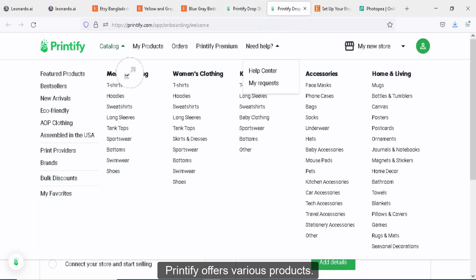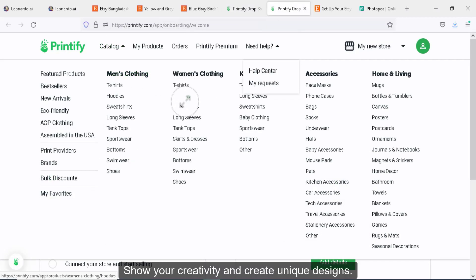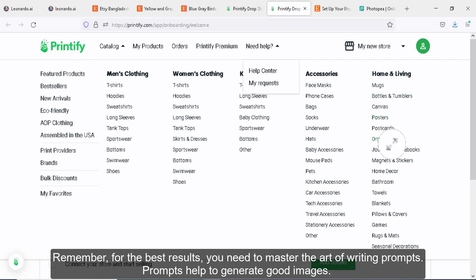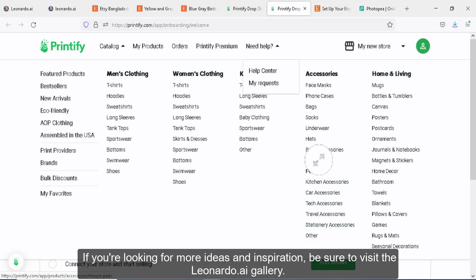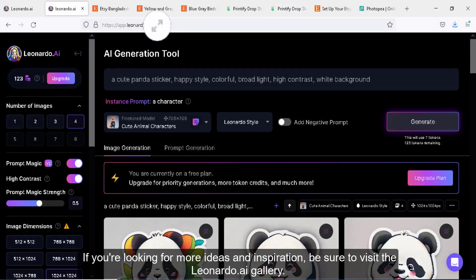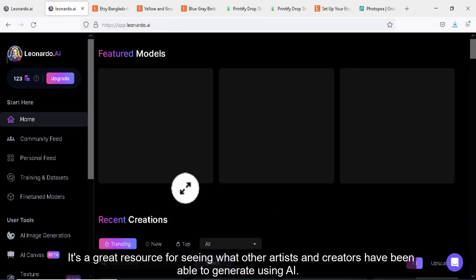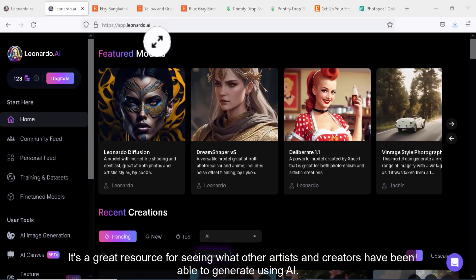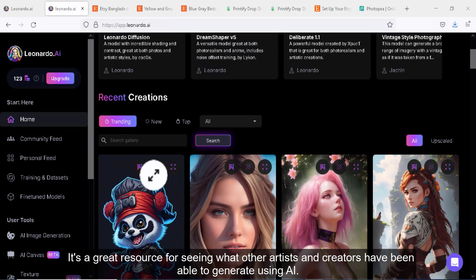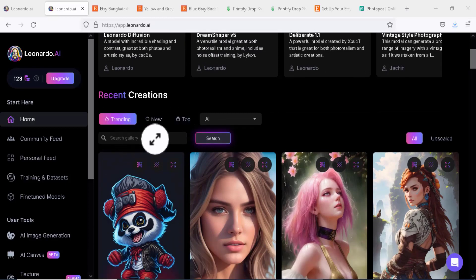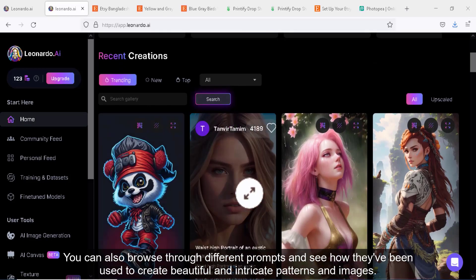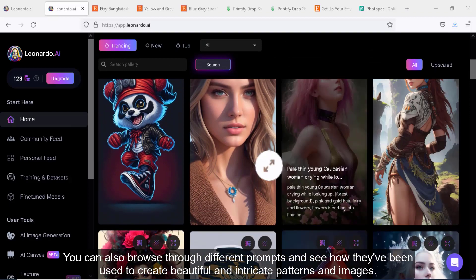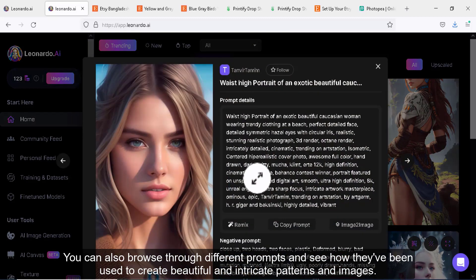Printify offers various products. Show your creativity and create unique designs. Remember, for the best results, you need to master the art of writing prompts. Prompts help to generate good images. If you're looking for more ideas and inspiration, be sure to visit Leonardo.ai gallery. It's a great resource for seeing what other artists and creators have been able to generate using AI. You can also browse through different prompts and see how they've been used to create beautiful and intricate patterns and images.